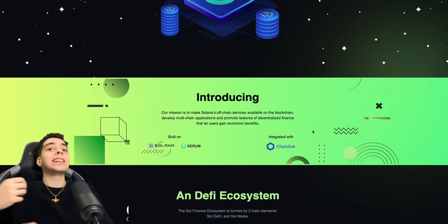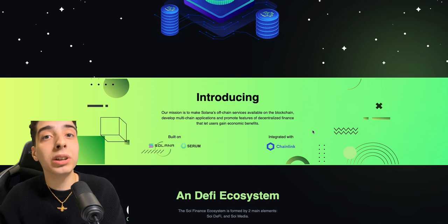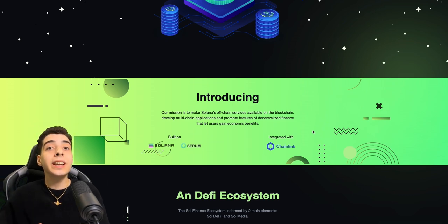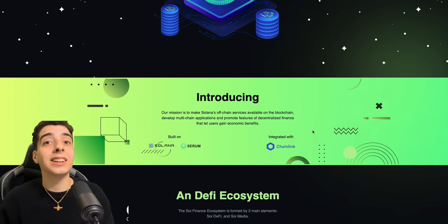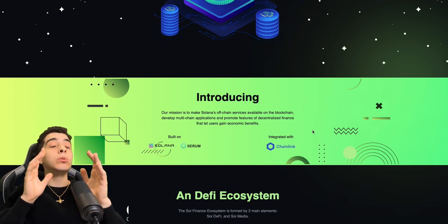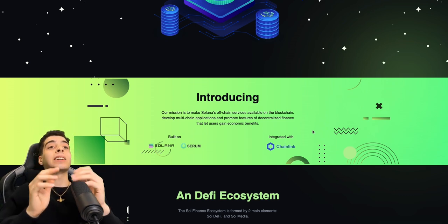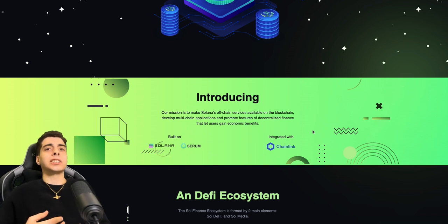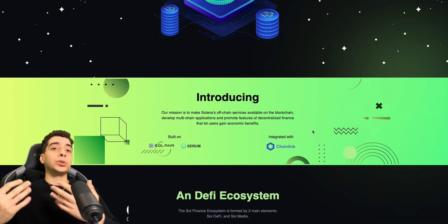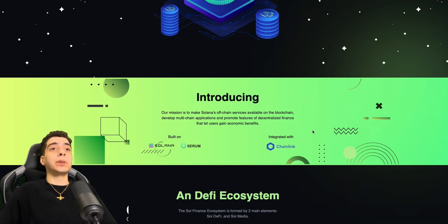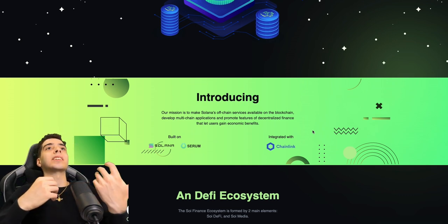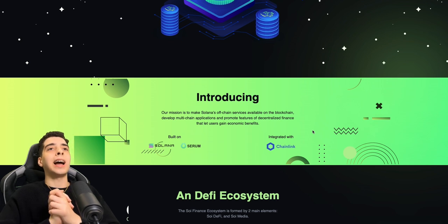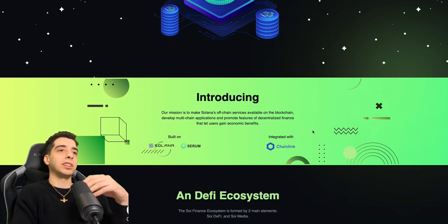As you can see here, Soy Finance is built on Solana, obviously, but also on Serum, and it is integrated with Chainlink. We have some huge names here making Soy Finance legit. We do not present to you guys anything illegitimate here at Rising Crypto. That is why we have such a great reputation, and we've been growing a community since 2017. I'm so happy with how far we've come.